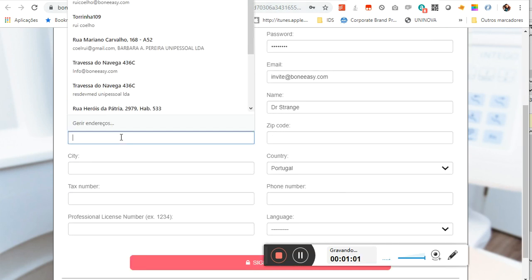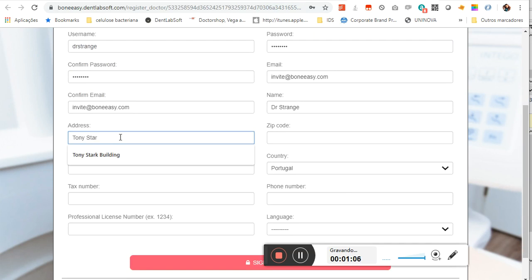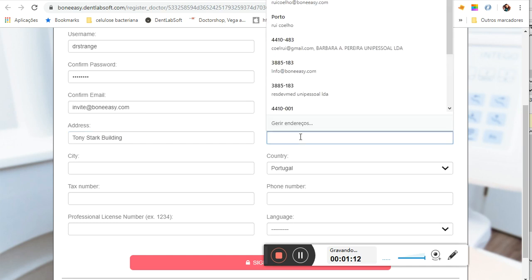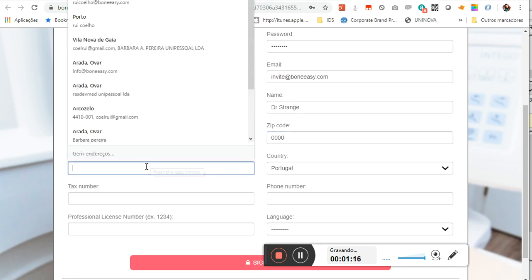Next, enter the address, the building, the zip code which is zero zero zero zero, and the city.